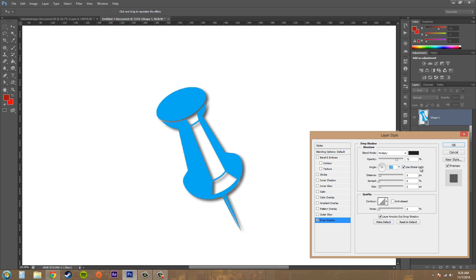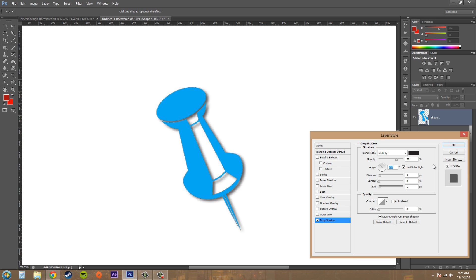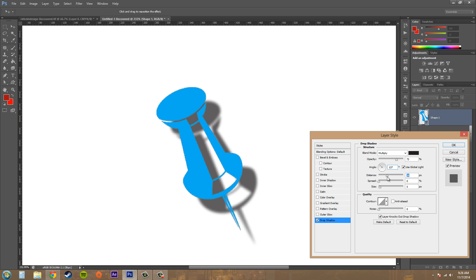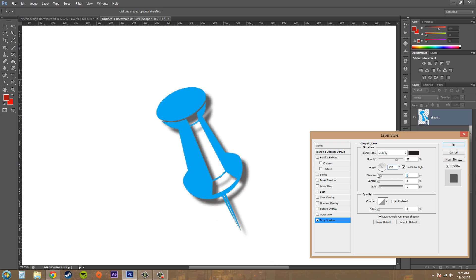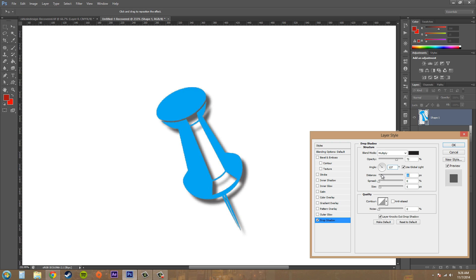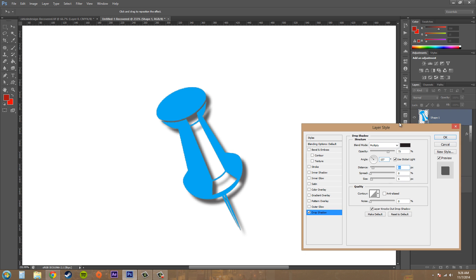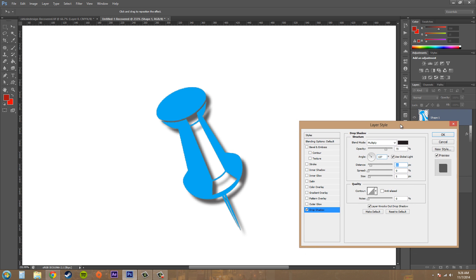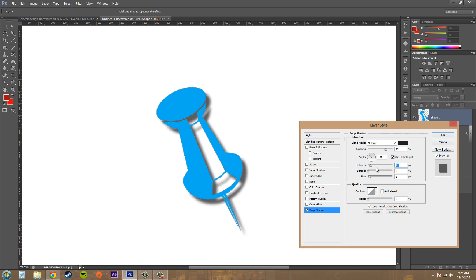The next checkbox here is called use global light. And if you use global light, it's going to affect everything in your project that has a drop shadow, so that way all your drop shadows are coming from the same angle. So we've got our distance here and if I increase that, you can see that the distance from the actual object that you're putting the layer style on, that's the distance.